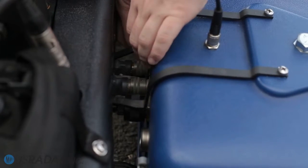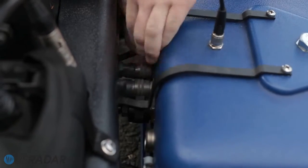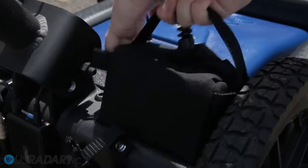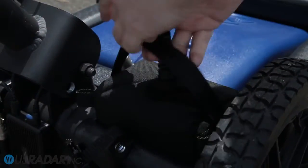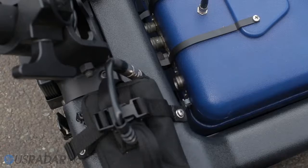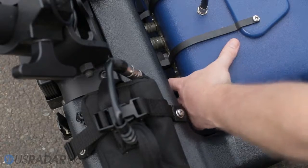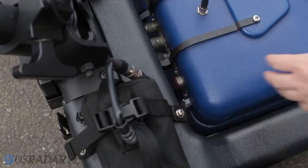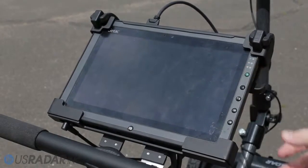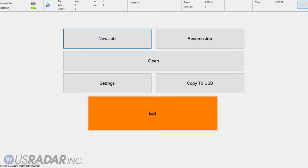First check all connections between the antenna and the cart. Then connect a fully charged battery to the system and press the power button on the antenna. Finally, press the power button on the tablet.